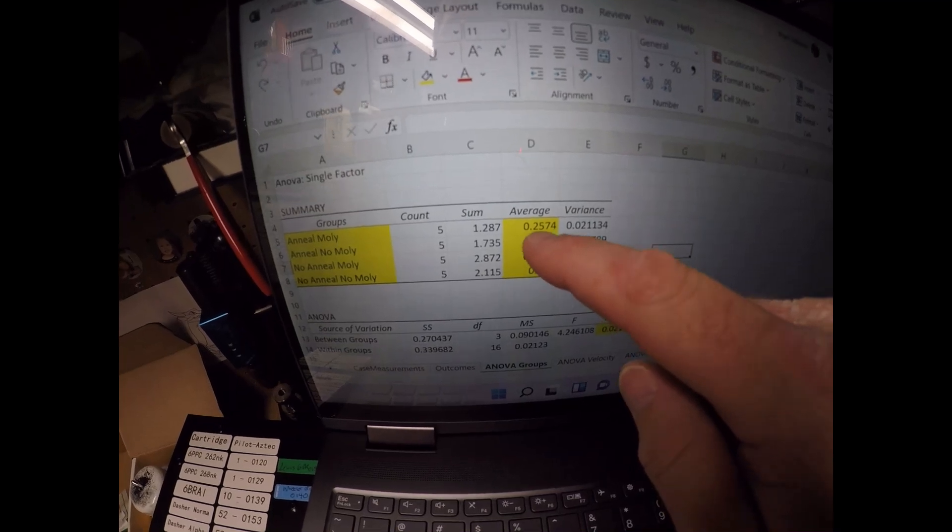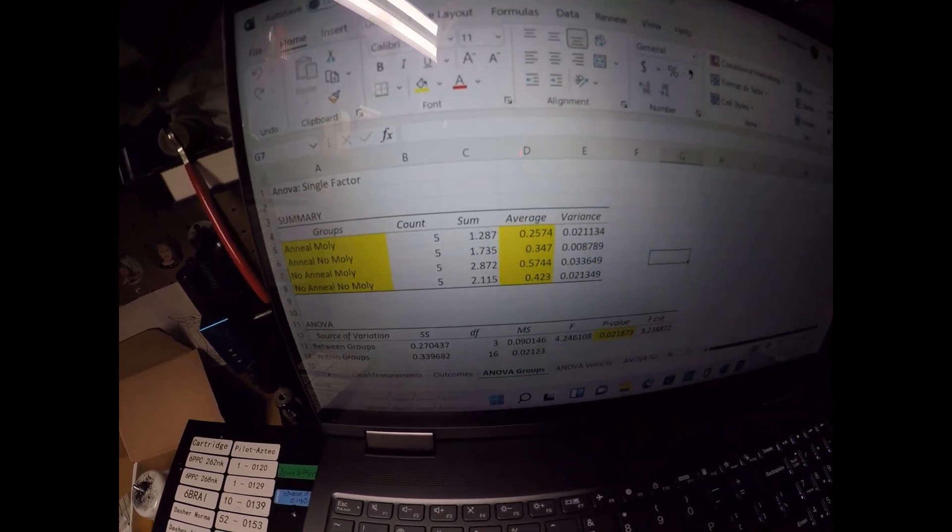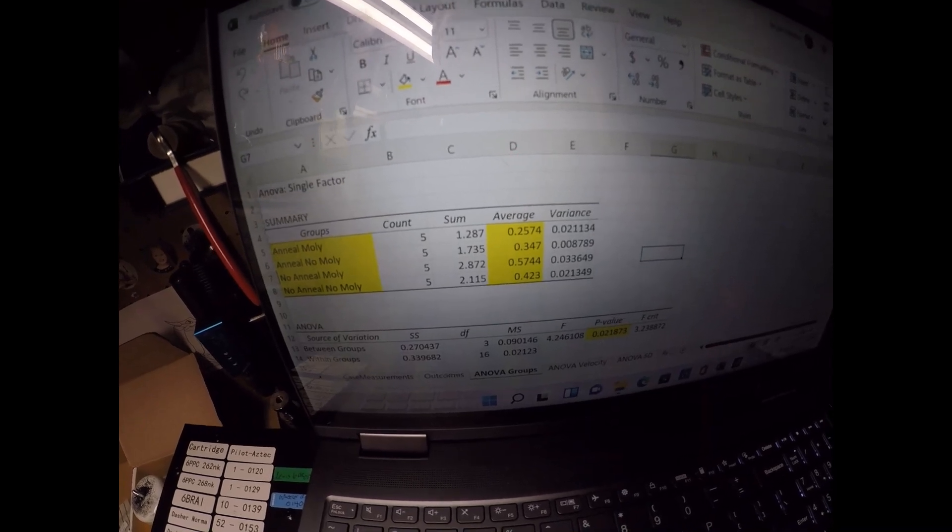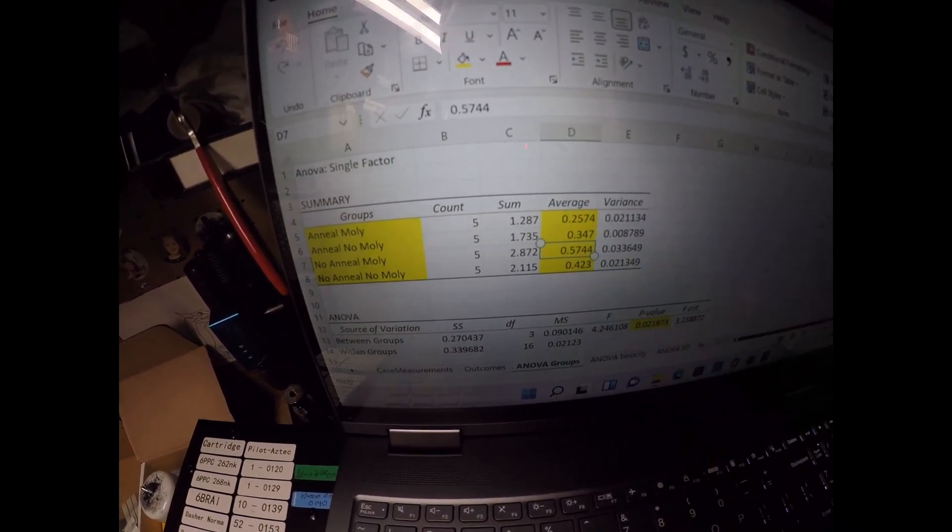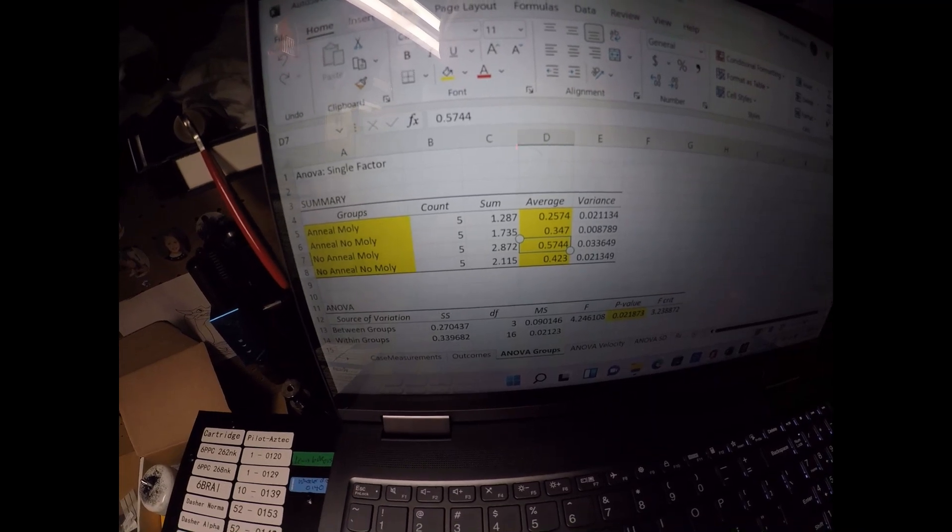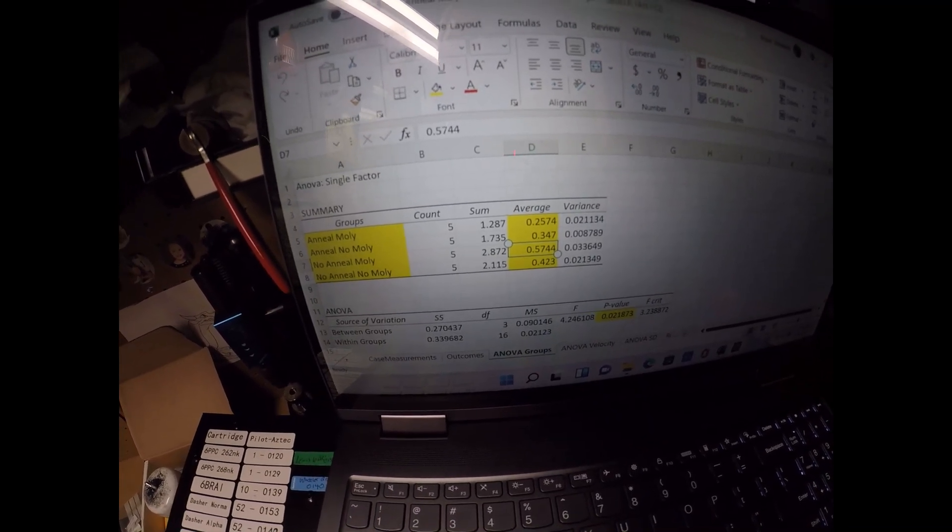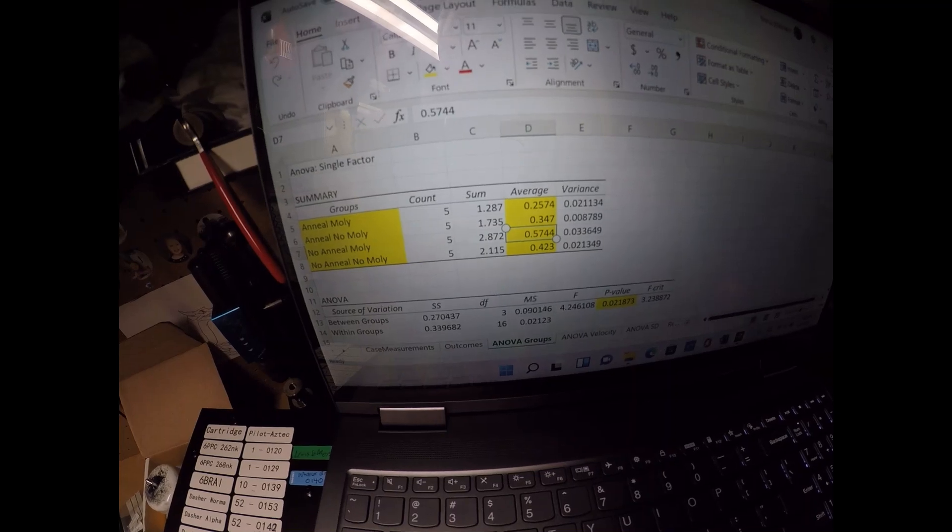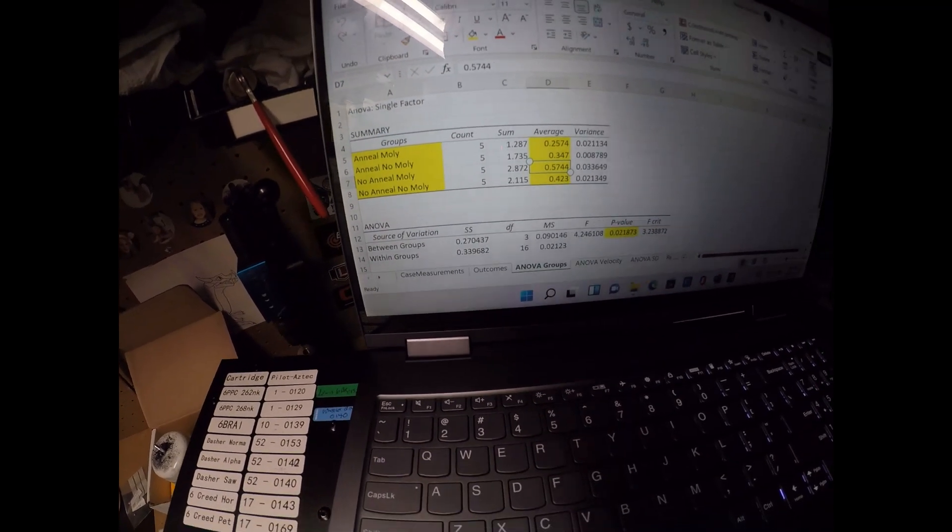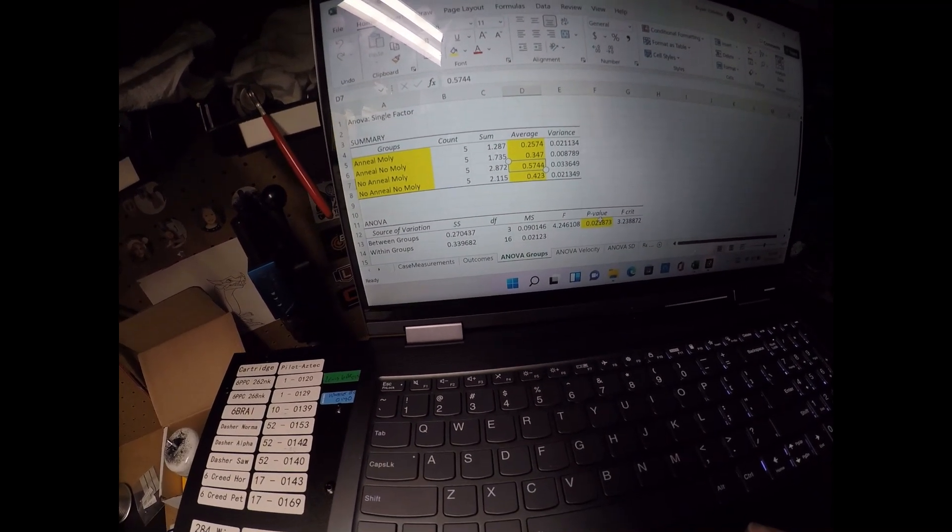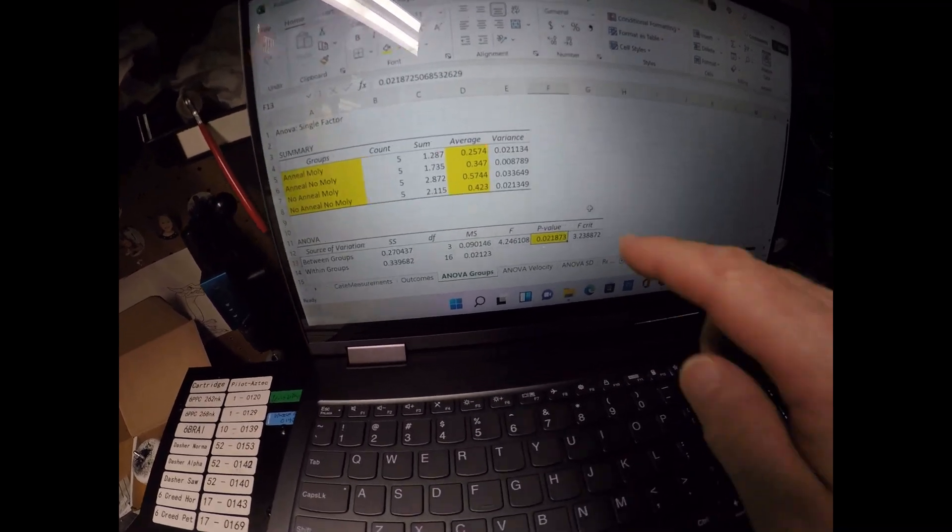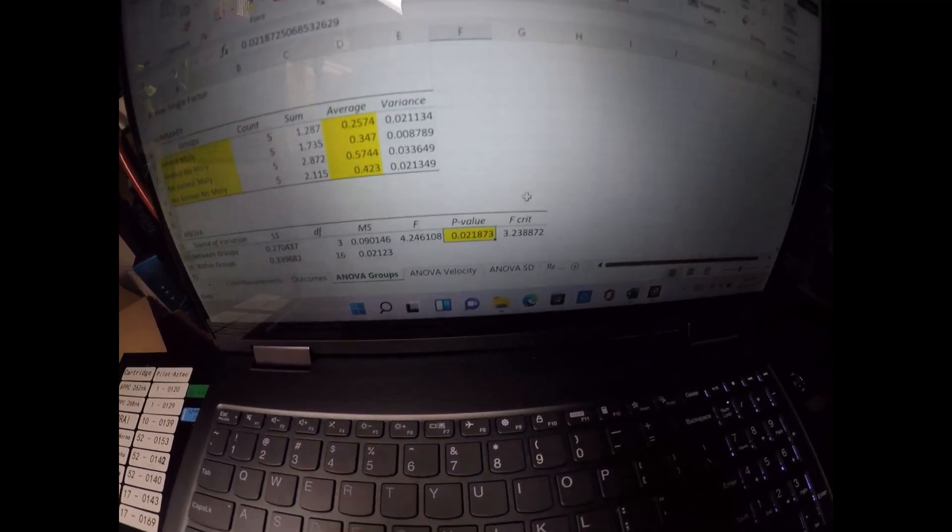So for the ones where I annealed and mollied, my group aggregate was 0.2574. When I annealed and didn't molly, 0.347. Not annealing but molly was 0.5744 and not annealing, not molly was 0.423. And there was a statistical difference. So if that probability value is below 0.05, that tells me there was a real difference going on here.